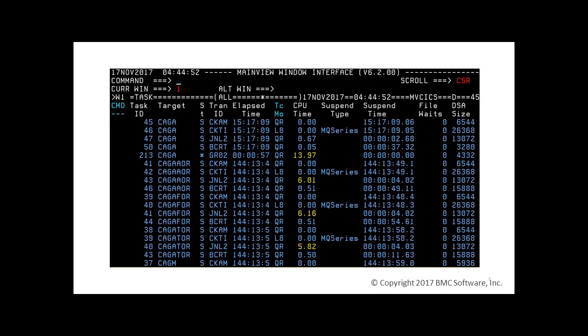By default, the tasks are sorted first by target, then by task number. We can change this sort with a simple command. For example, by entering O or sort in the command field and placing the cursor in the column CPU Time, this will show us the same view sorted in descending order of CPU consumption.